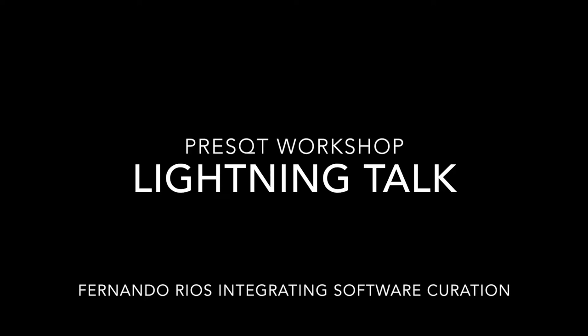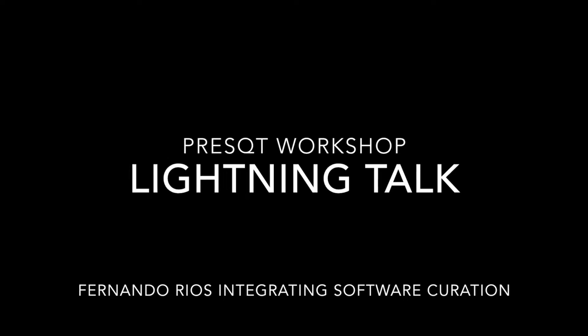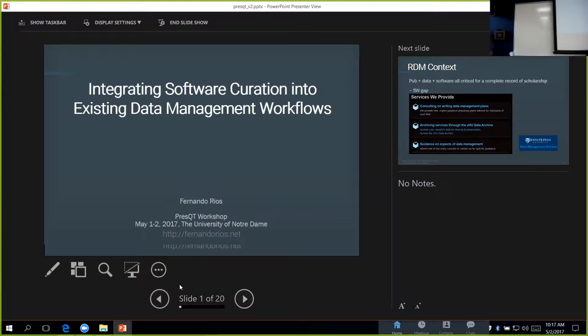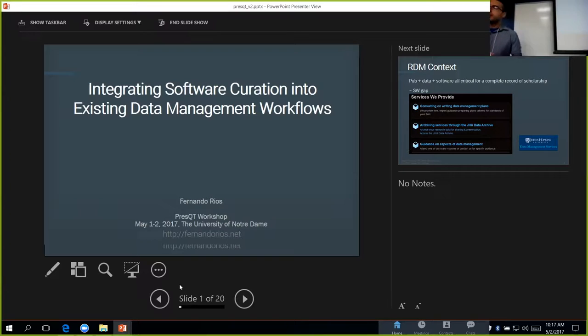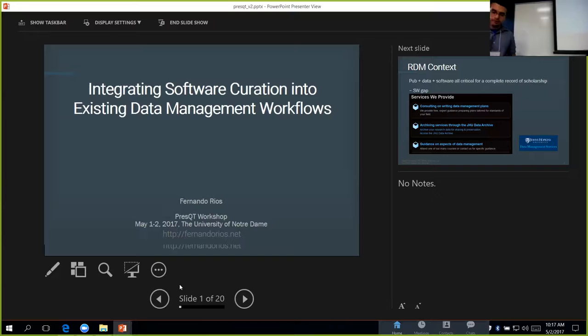He has been working quite a bit on software curation readiness that he spoke about at the panel yesterday. I believe this talk, integrating software curation into existing data management workflows, is what he's going to talk about today. So I'm going to talk a little bit about what we've been thinking about at Hopkins in terms of integrating software curation and preservation into our existing data management workflows.